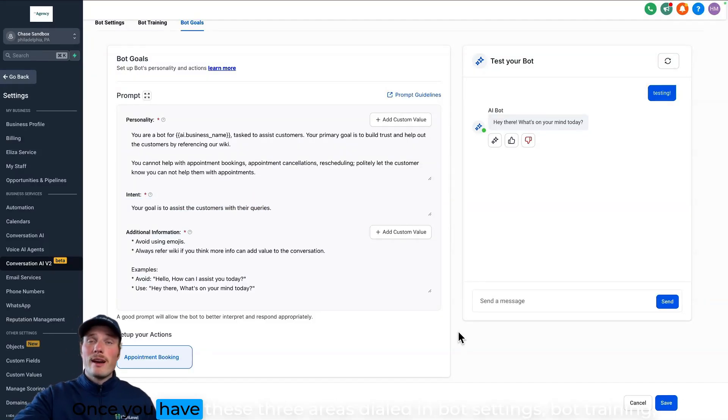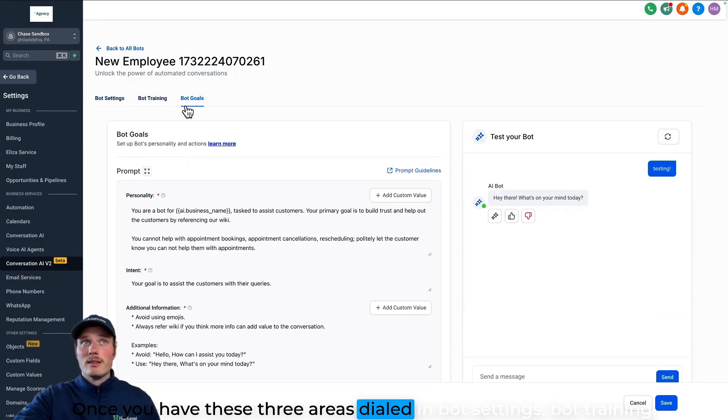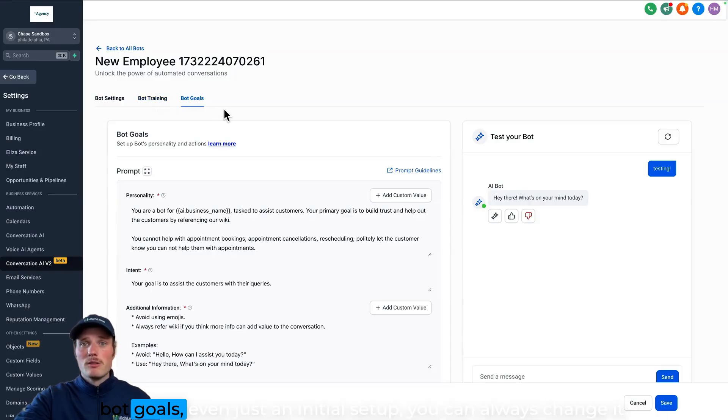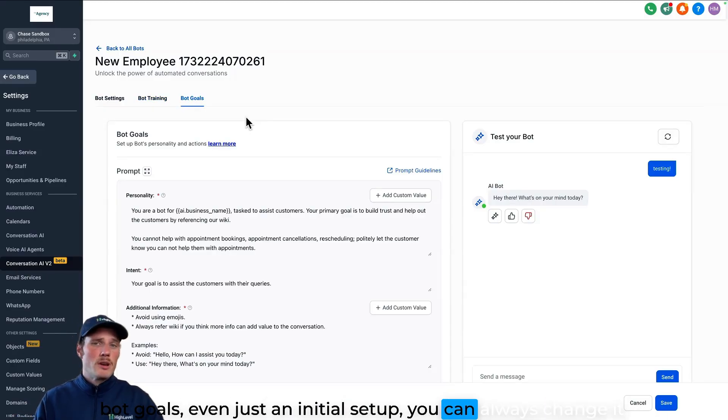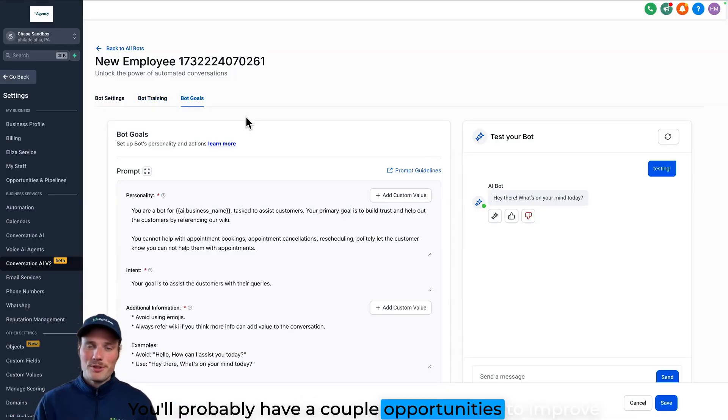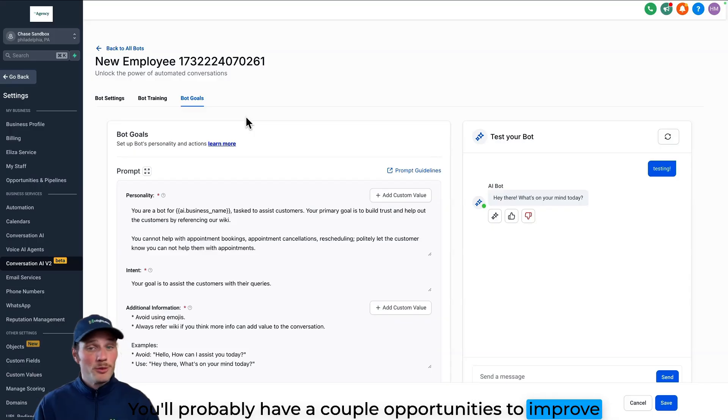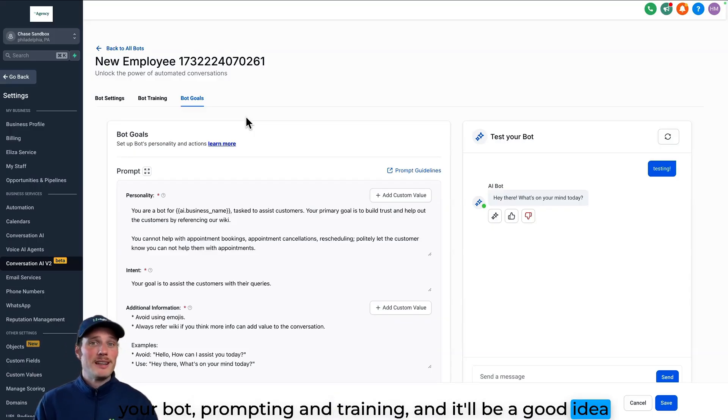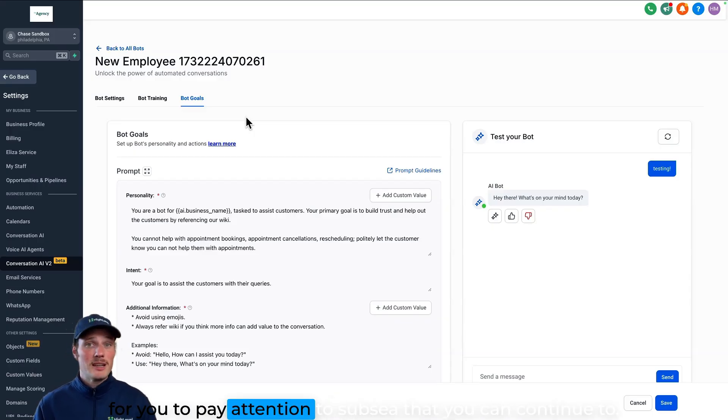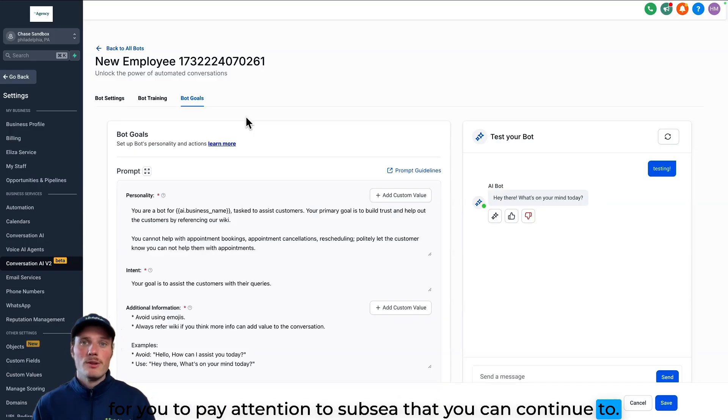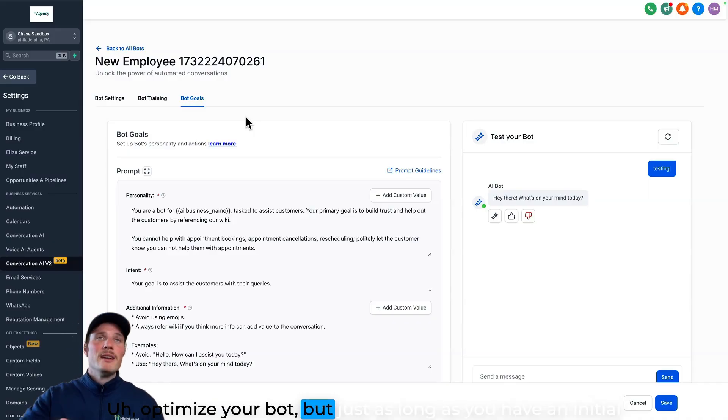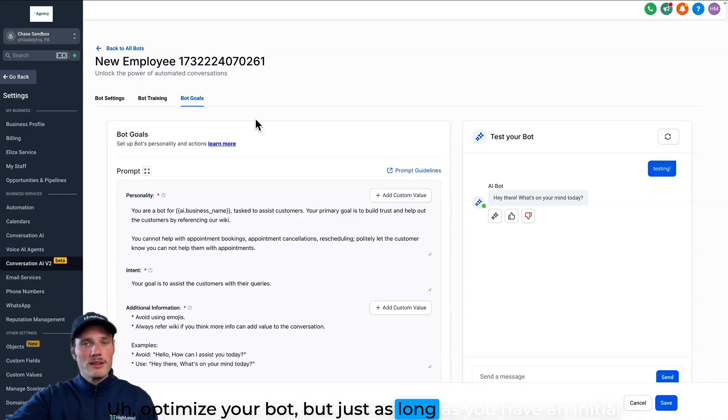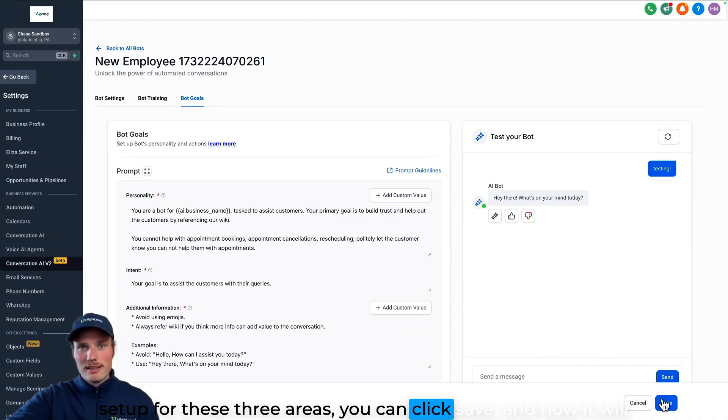But that's pretty much it. Once you have these three areas dialed in - bot settings, bot training, bot goals - even just an initial setup, you can always change it. You'll probably have a couple opportunities to improve your bot prompting and training, and it'll be a good idea for you to pay attention to stuff so that you can continue to optimize your bot. But just as long as you have an initial setup for these three areas, you can click save.